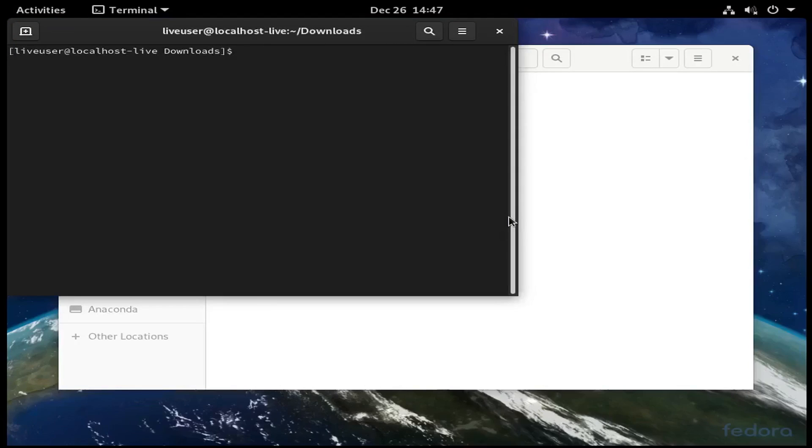Here you're going to have to run sudo rpm -i the name of the package.